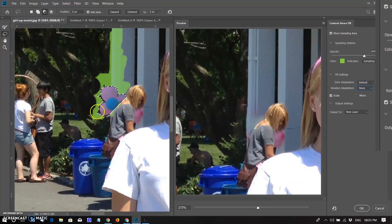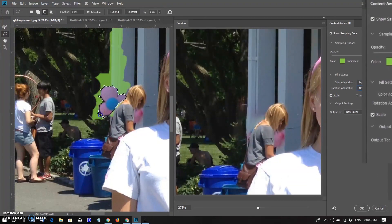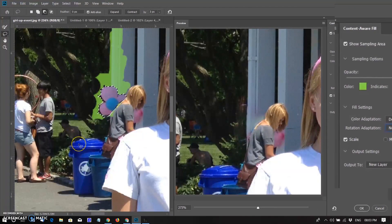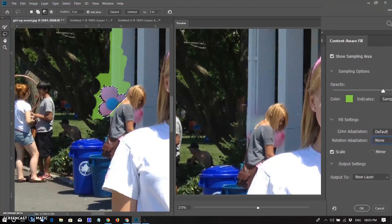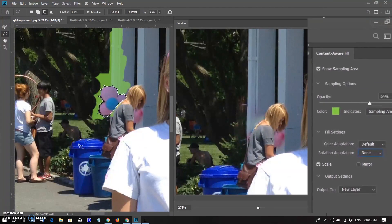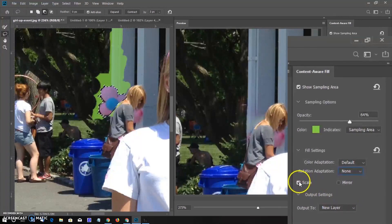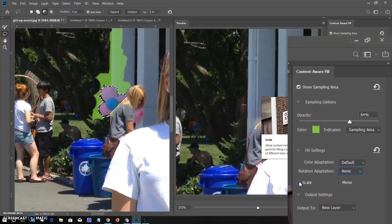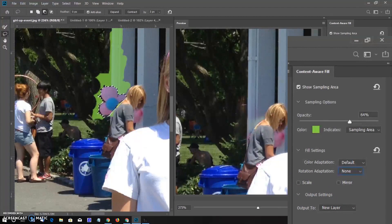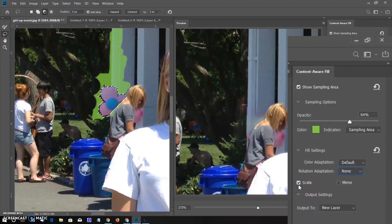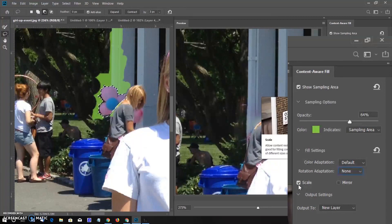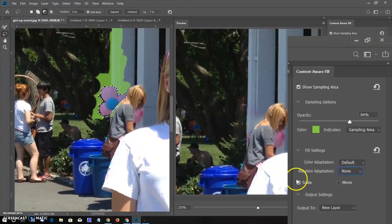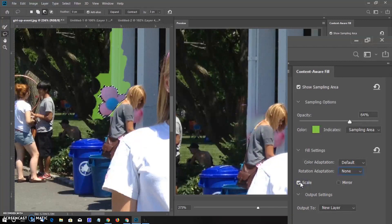I want to show here the Scale option in workspace. The option in the Fill setting is Scale, which lets Photoshop resize the content in the fill area to better match the perspective of the surrounding textures. Scale can be useful when replacing objects in images that were shot at an angle. By default, Scale is turned off.